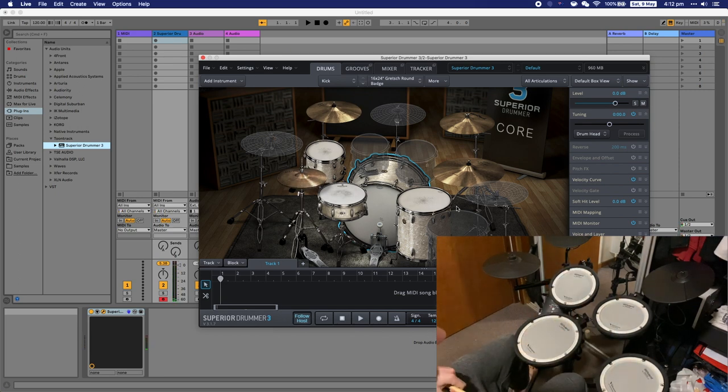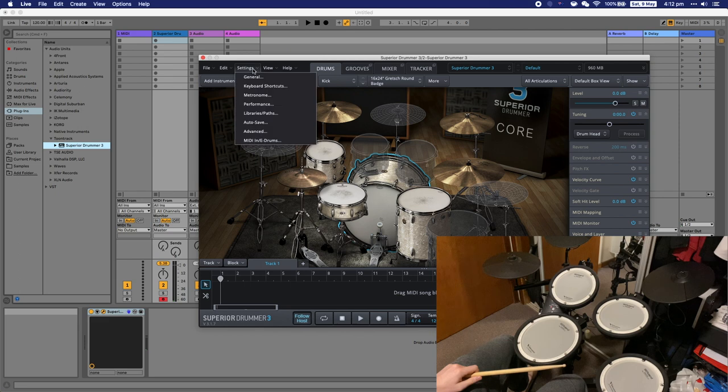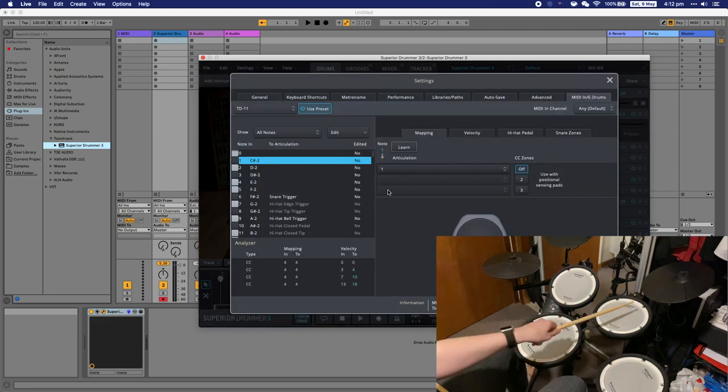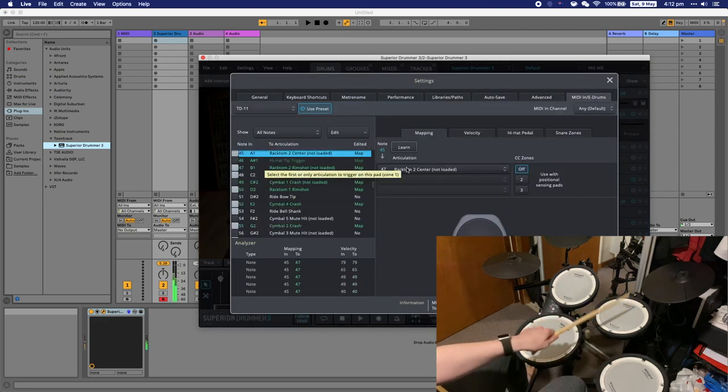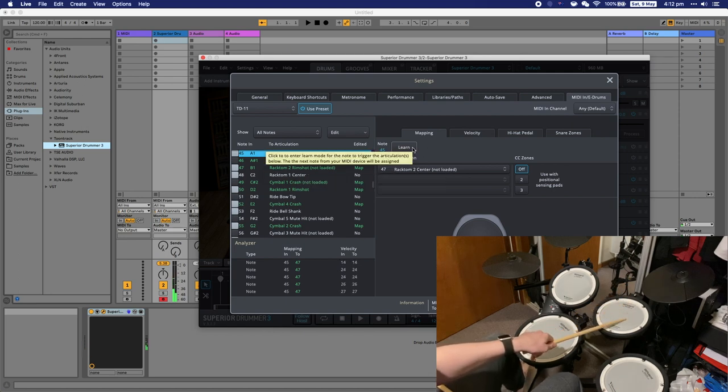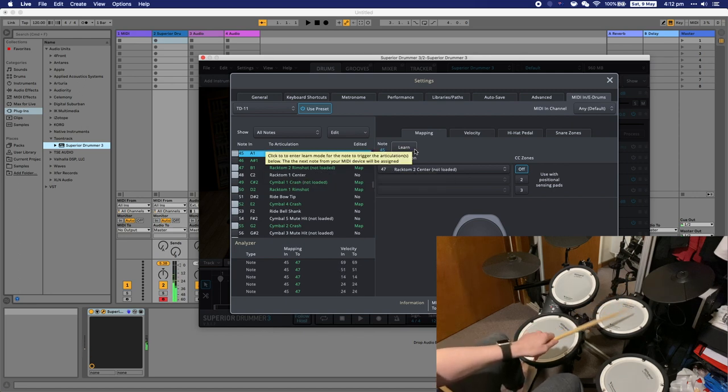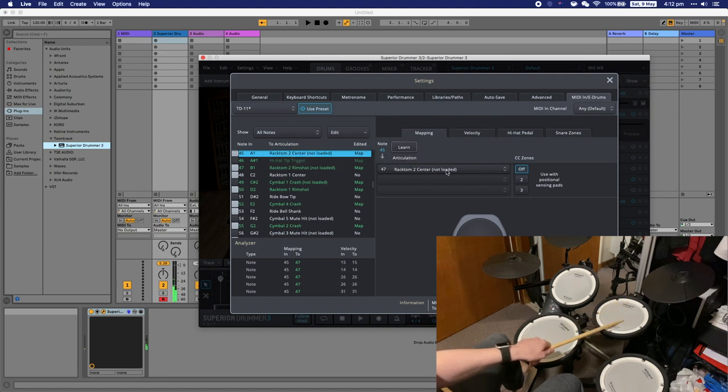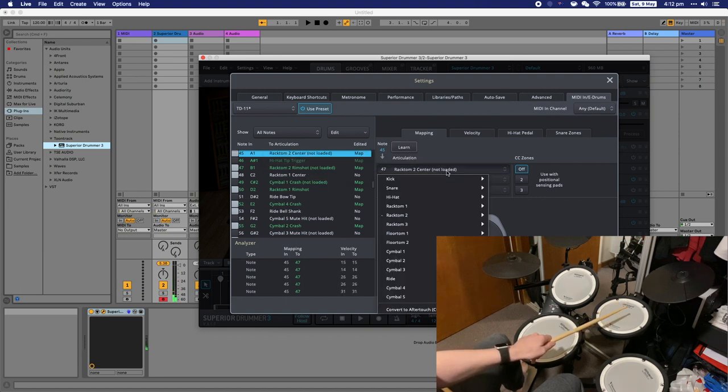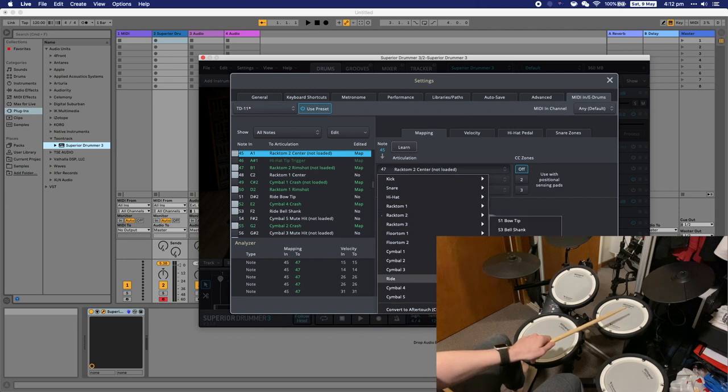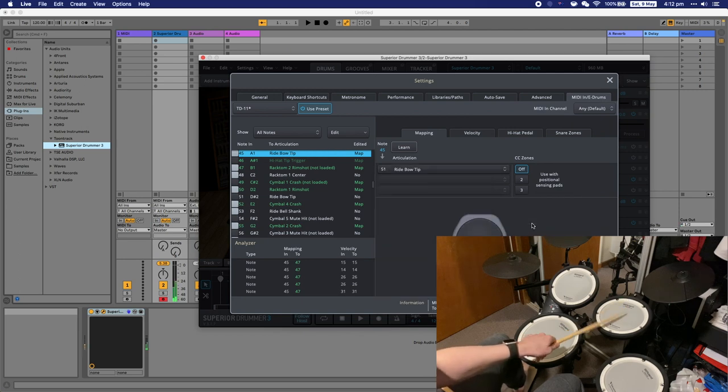You can see the TD-11 preset sounds a lot better. Now I'm going into the MIDI settings here. What you want to do to change the sound is hit the pad that you want to change. If you press learn, then you can hit the drum pad that you want to use, then use the drop down to select the sound that you want to change it to. In this case I've changed the second tom to a ride cymbal.